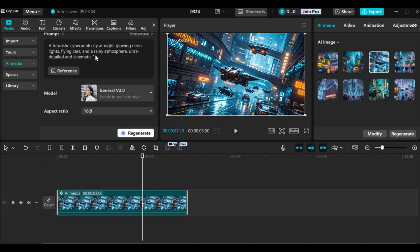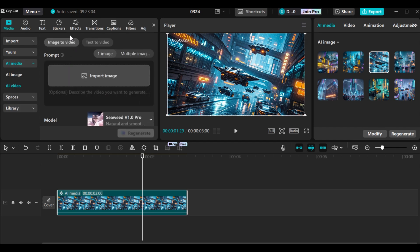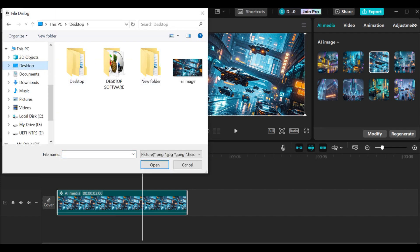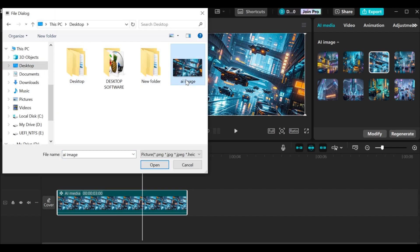To access the image to video generator, you go to iMedia again, then go to iVideo. When you come to this particular place, you have two sections: image to video and text to video. I'll go into text to video later in this video, so let's focus on image to video. Here you have a lot of options. To add your image, click on the import image button. Let's import the image we generated using CapCut's AI image generator. Our image has been imported.